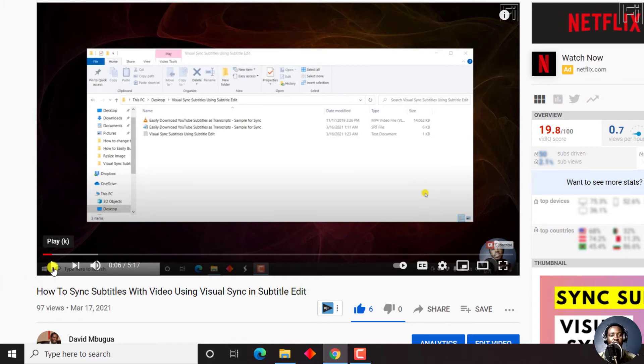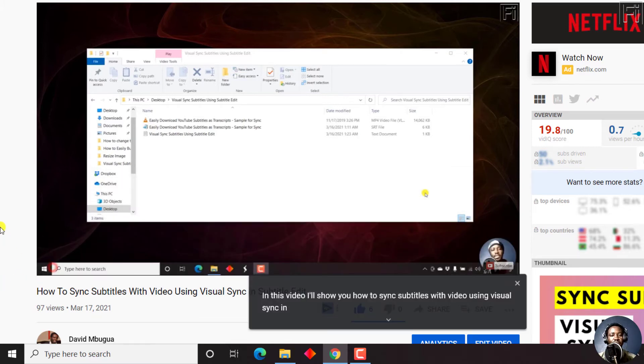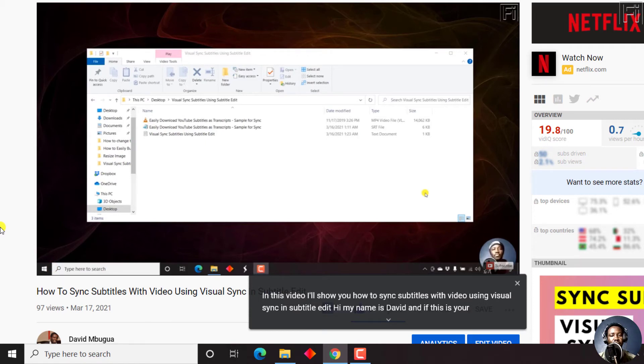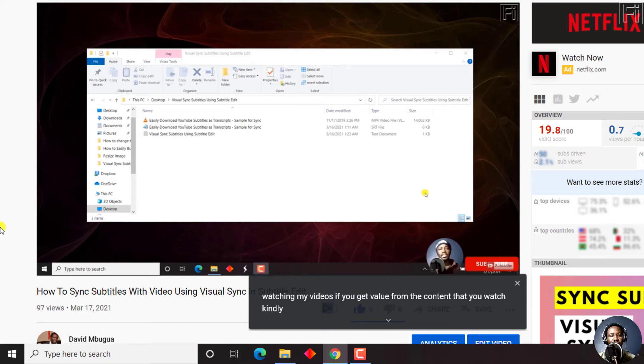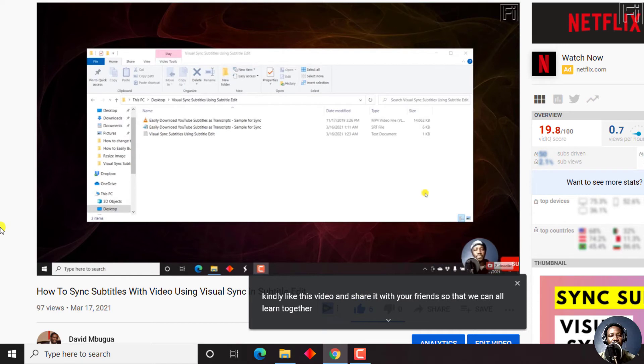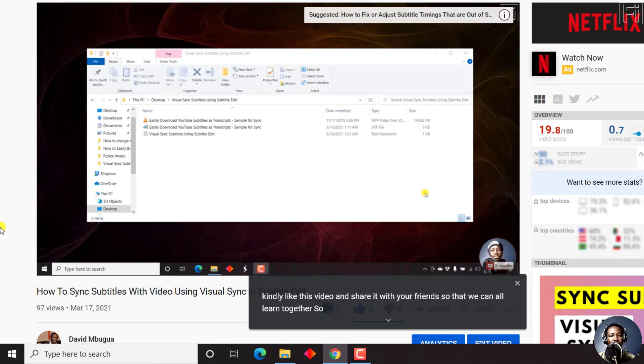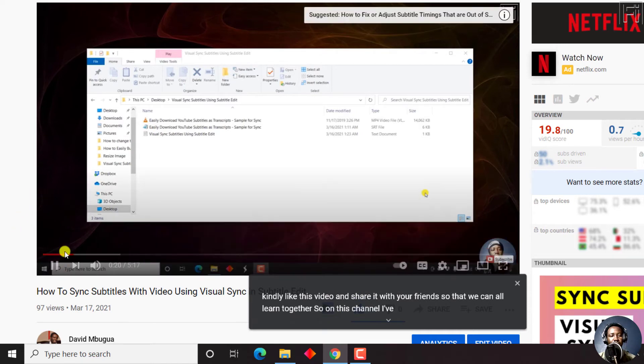So let's just continue playing. Hi, my name is David. If this is your first time watching my videos and you get value from the content that you watch, kindly like this video and share it with your friends so we can all learn together. So on this channel, I've covered an alternative method.